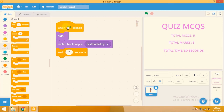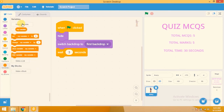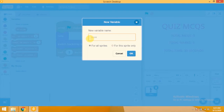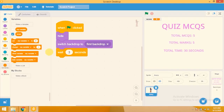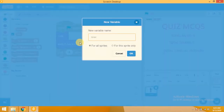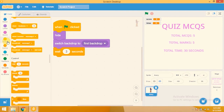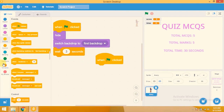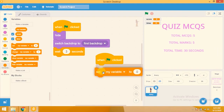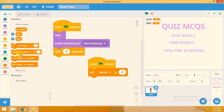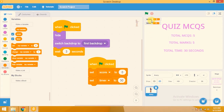Now I'm adding two variables for my project: a 'score' variable and a 'timer' variable. Click on Variables, make a variable, type 'score' for all sprites, click OK. Add another variable called 'timer', click OK. In a new 'When flag clicked' block, set score to zero and timer to 30. Then hide both variables.